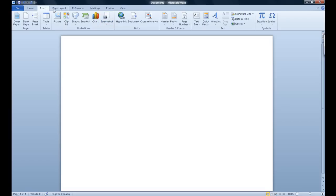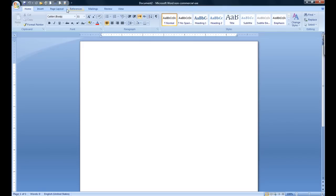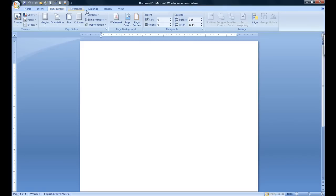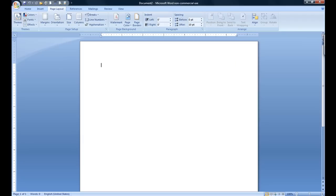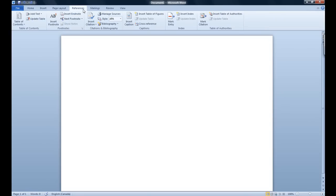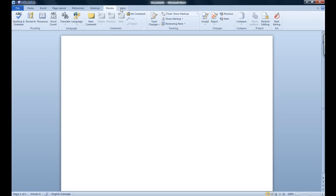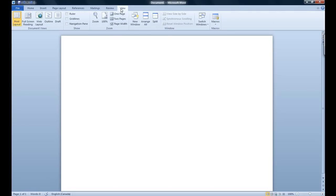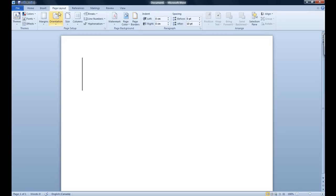Now moving on to page layout. As you go through page layout, references, mailings, review and view, you'll notice that they're the exact same features. There's almost no new features, maybe some renames of some features. Otherwise it's the exact same thing. In some cases they have added new additions, like new footers or new headers.